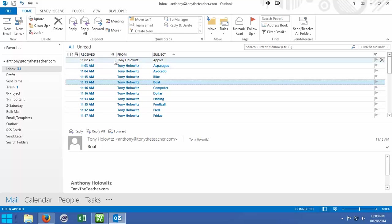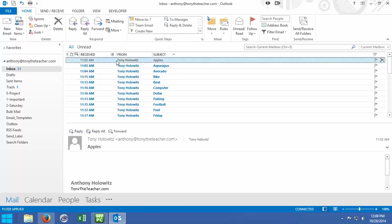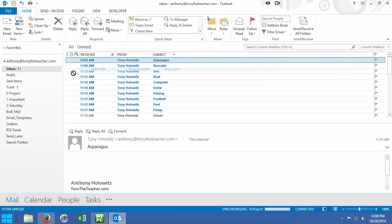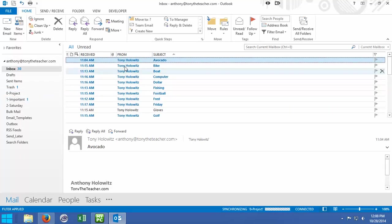If you have an email and you want to move it to a folder, let's say this one about apples is important, and maybe it's a project. You can click on it and bring it over to the project folder to look at later. Maybe this one's important, you could drag it to the important folder. Maybe this one's something you want to do on Saturday.